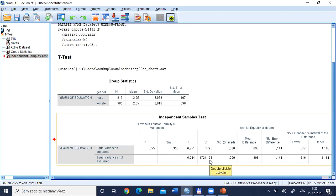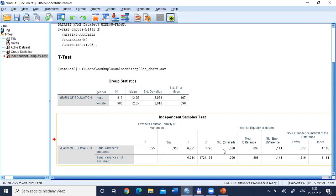Student confirms we should read the first row because the Levene's test significance is above 0.05, meaning variances appear equal. The t-value, degrees of freedom, and significance are shown. The p-value is the probability of getting data as extreme as observed if the null hypothesis is true. If p-value is below 0.05, we reject the null hypothesis and accept the alternative — concluding there is some difference in means for education length between men and women.